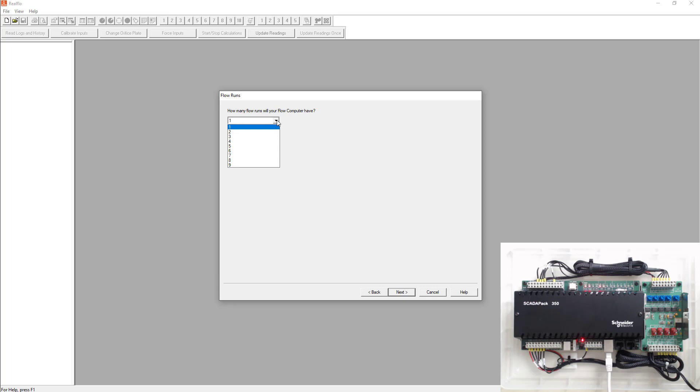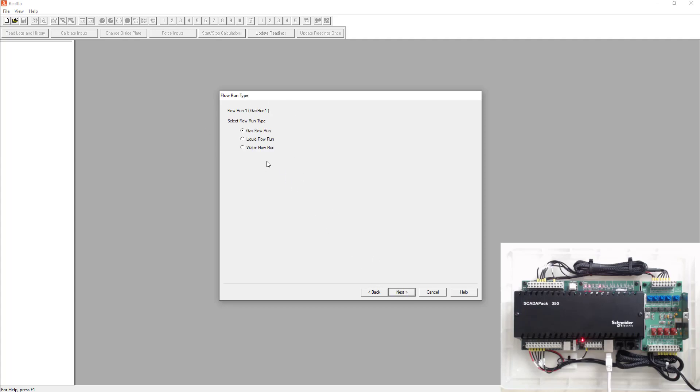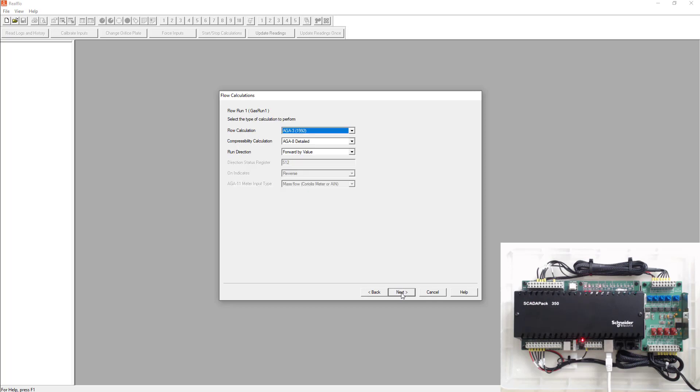Next is you're going to ask you how many flow runs you can have. You could have up to nine flow runs. You could have three gas, three liquid and three water runs in this. Initially we're just going to set up one run to start. So we're going to pick one and go next. It's going to ask you what you want to call that one run. So we'll call this gas run one. We can ask you what type of flow run it is. We're going to simulate a gas run.